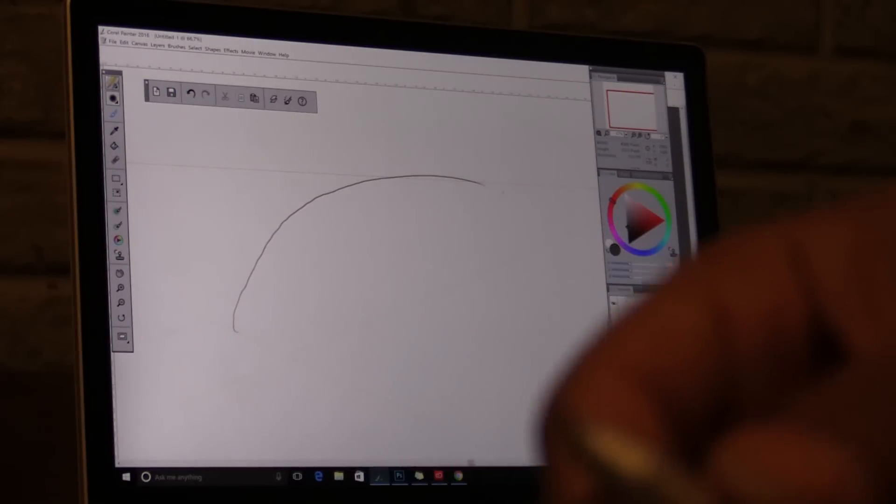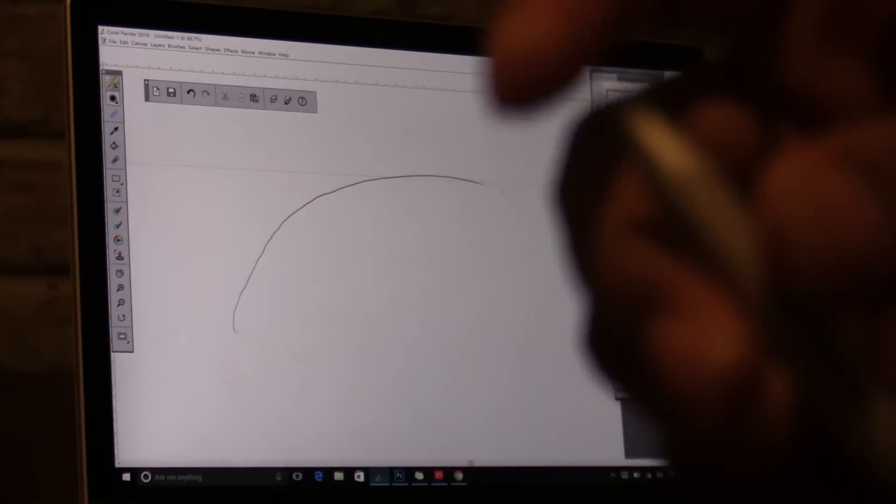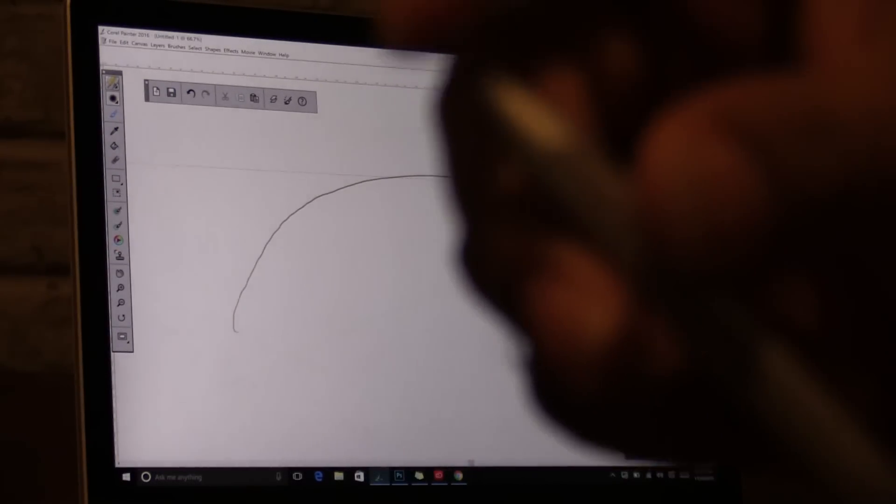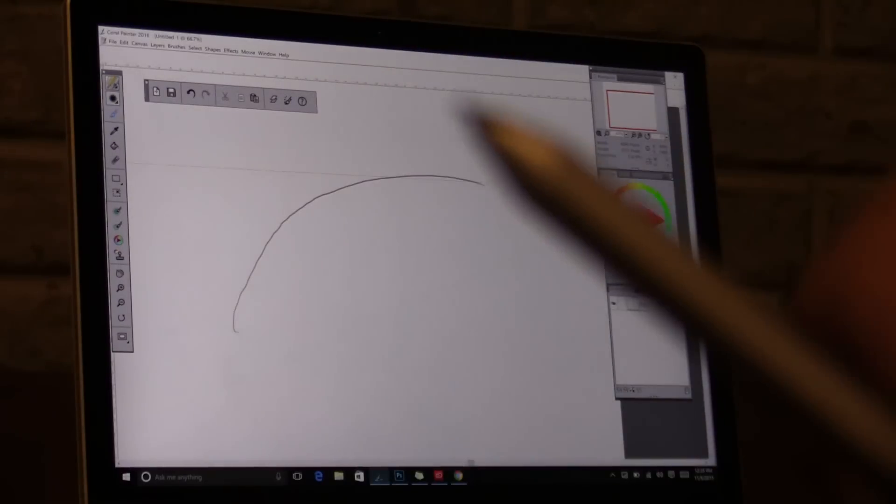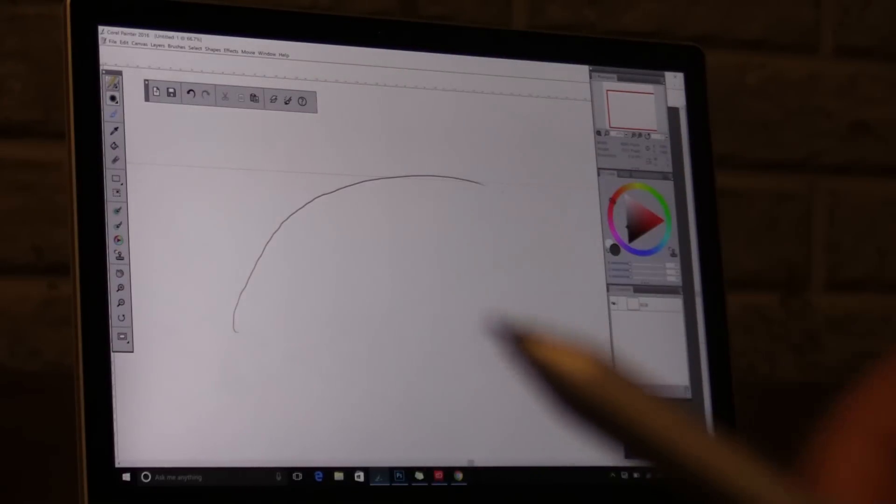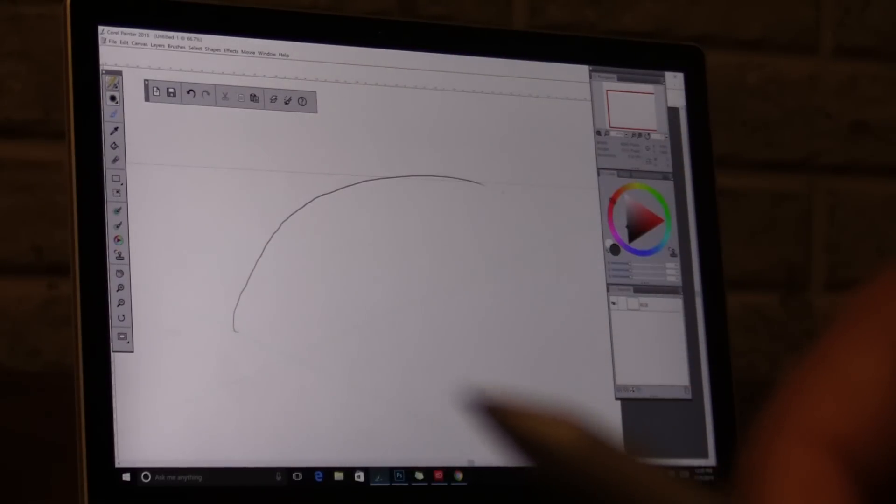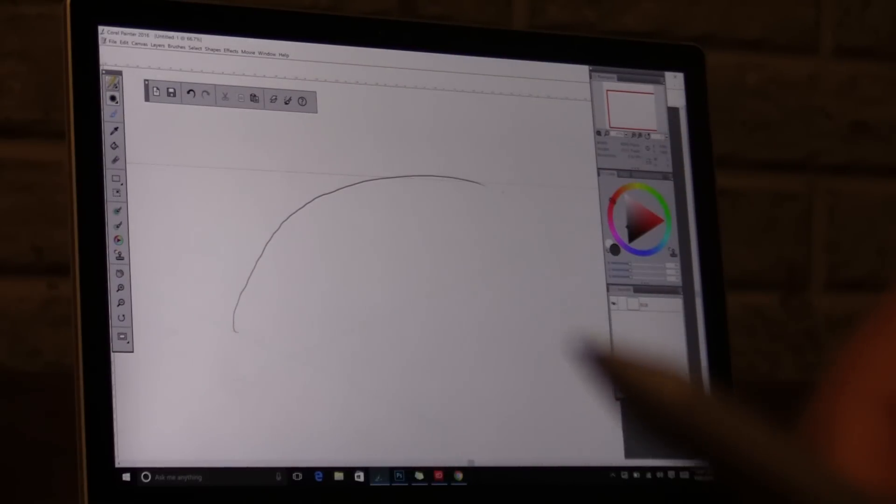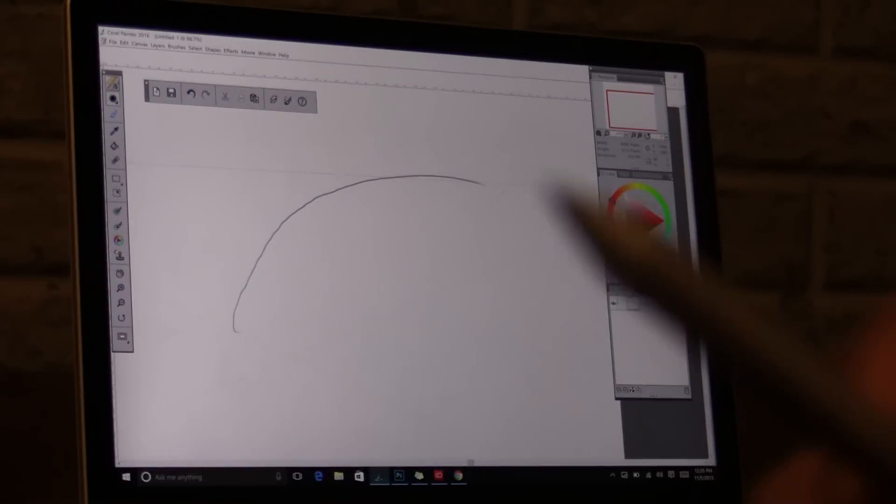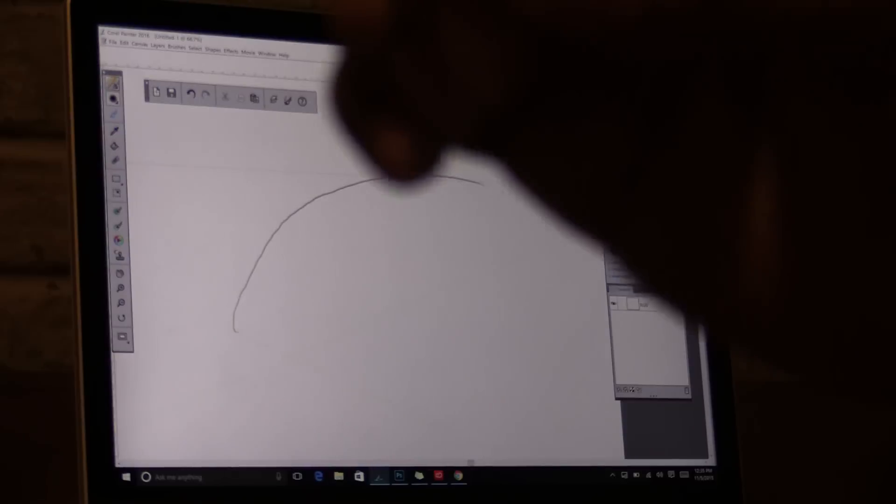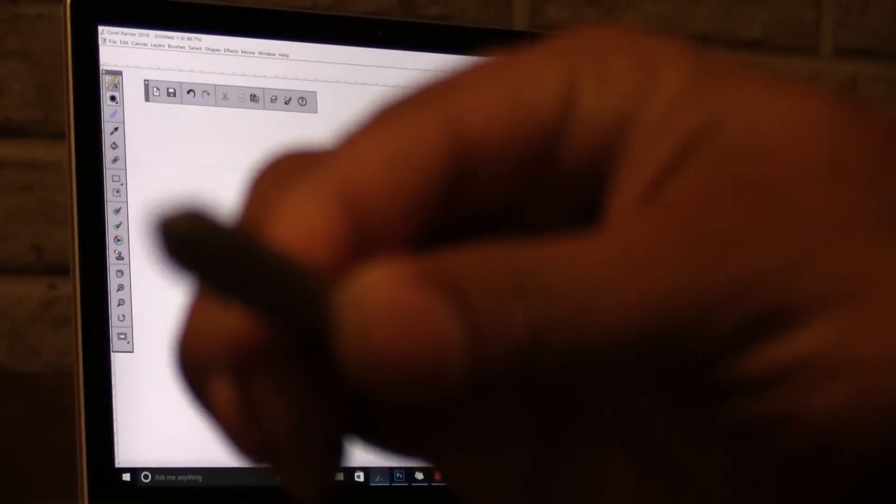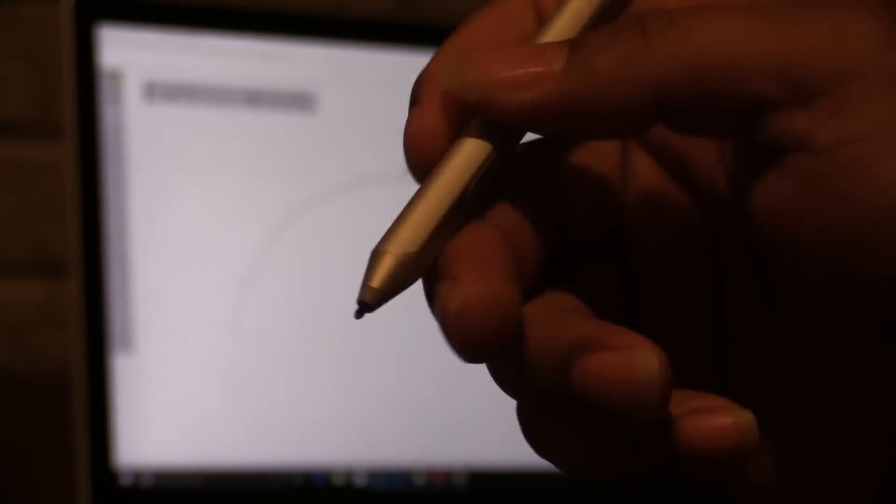Hopefully, they will have different nibs, which I think they do, that's going to solve this problem. A lot of people like to draw and hold their pen at an angle. Well, that's not really the way it's meant to be held, I guess, when you're drawing on your tablet. It's meant to be held like this.